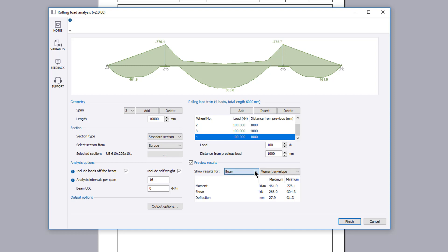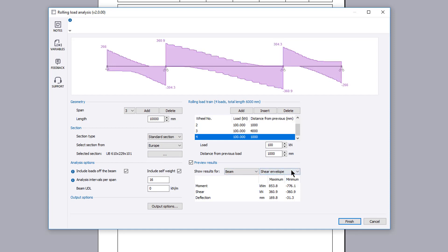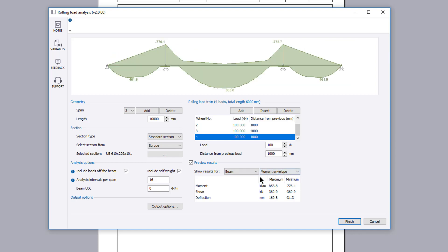You can display the envelope results for moment, shear or deflection on the sketch. Once you are satisfied with the input and preview results,